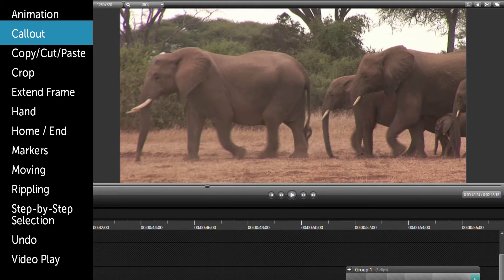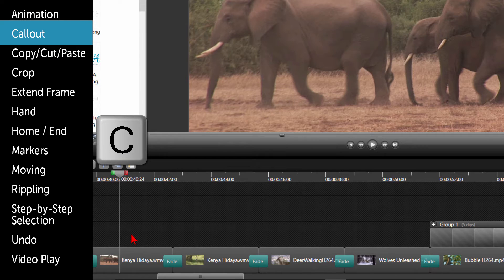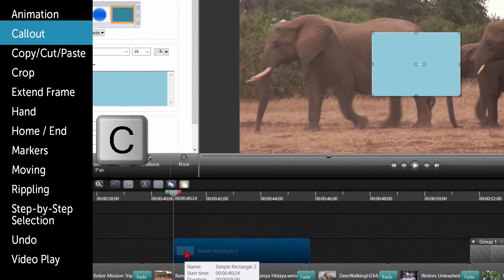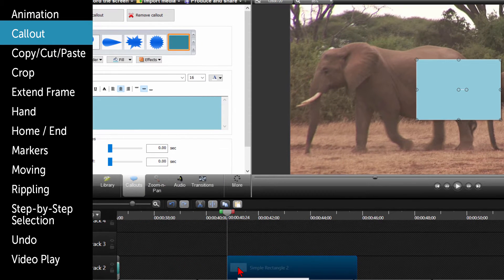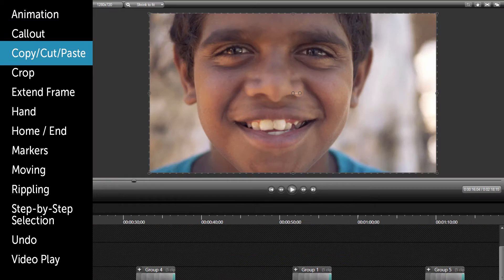For a callout, place the cursor where you want the callout. Click on C to open the callout effects section and make the changes you want to the callout.